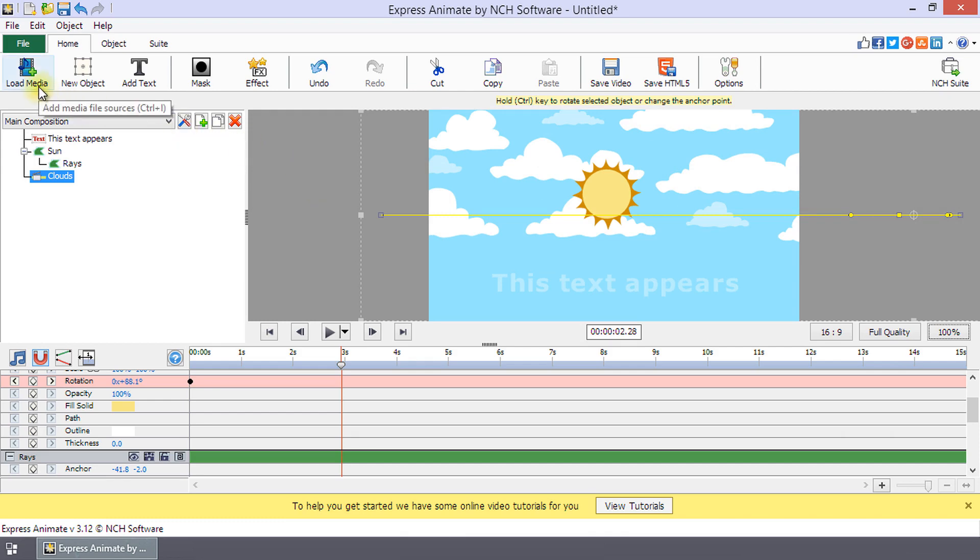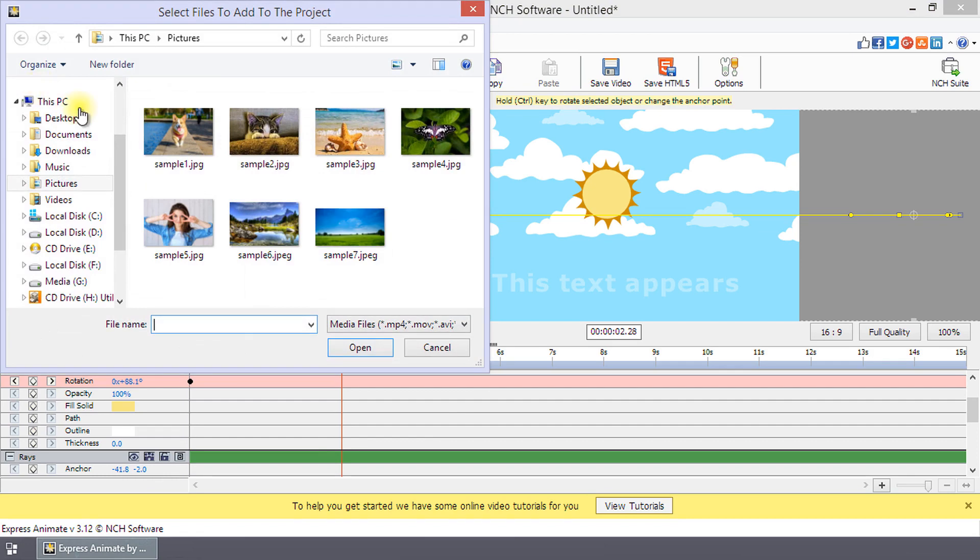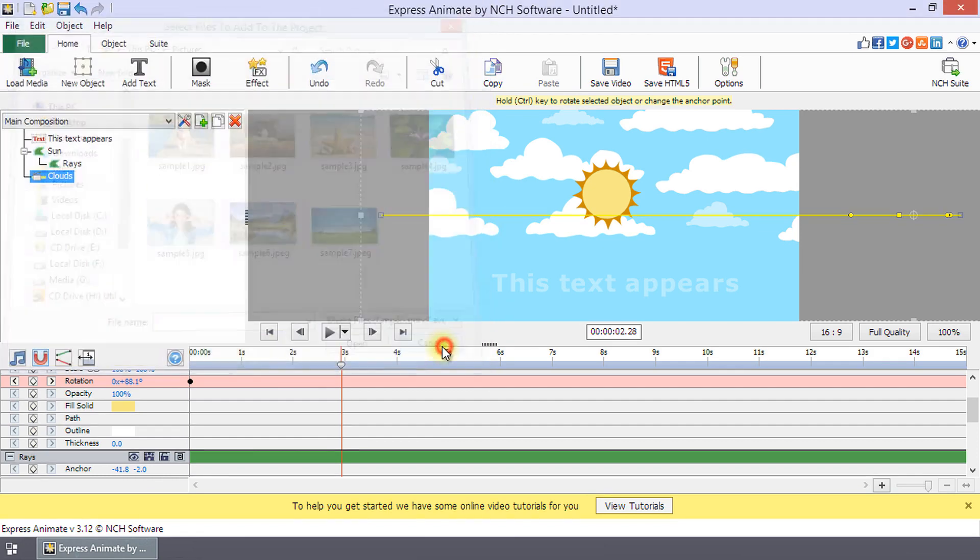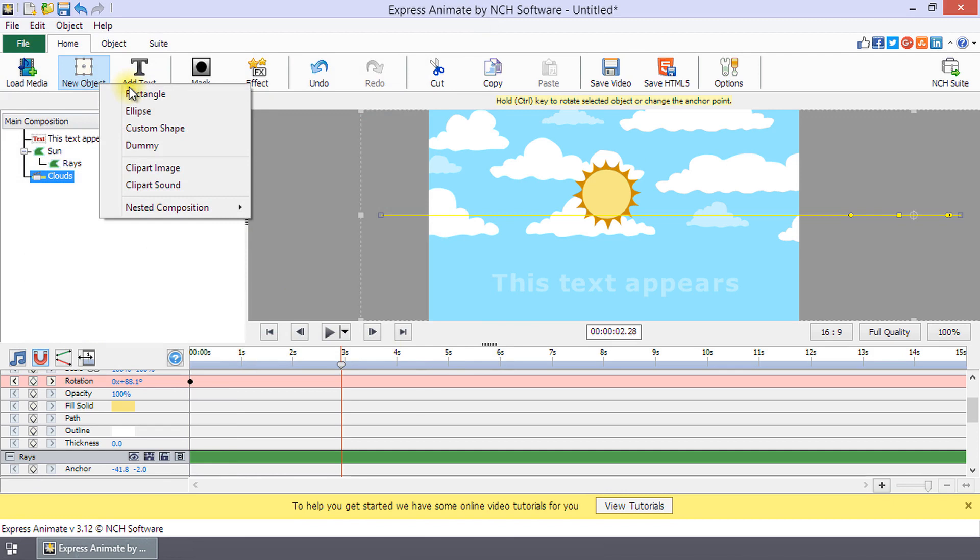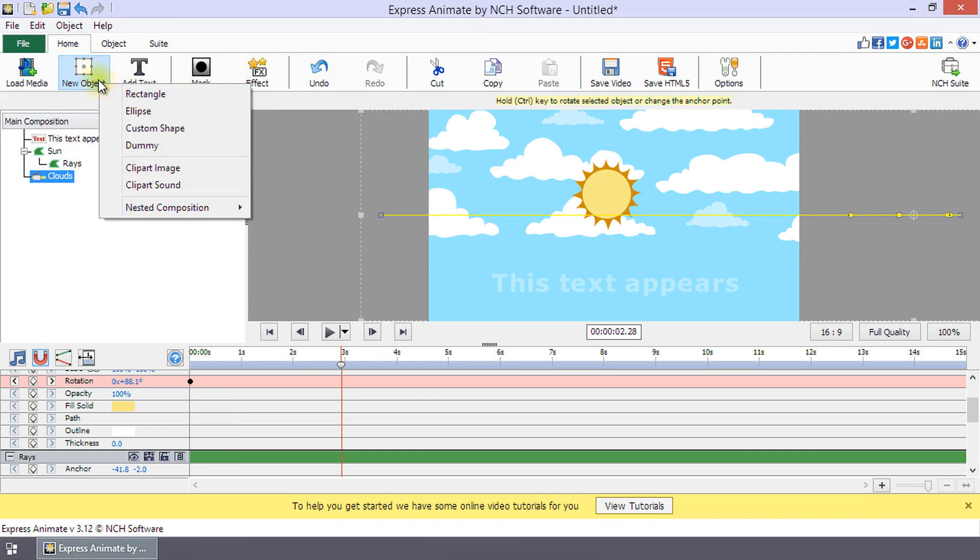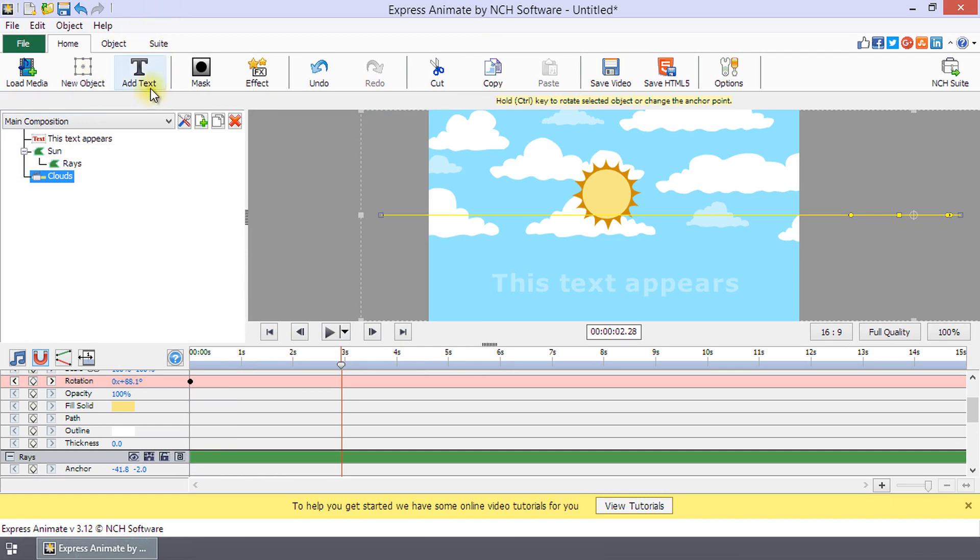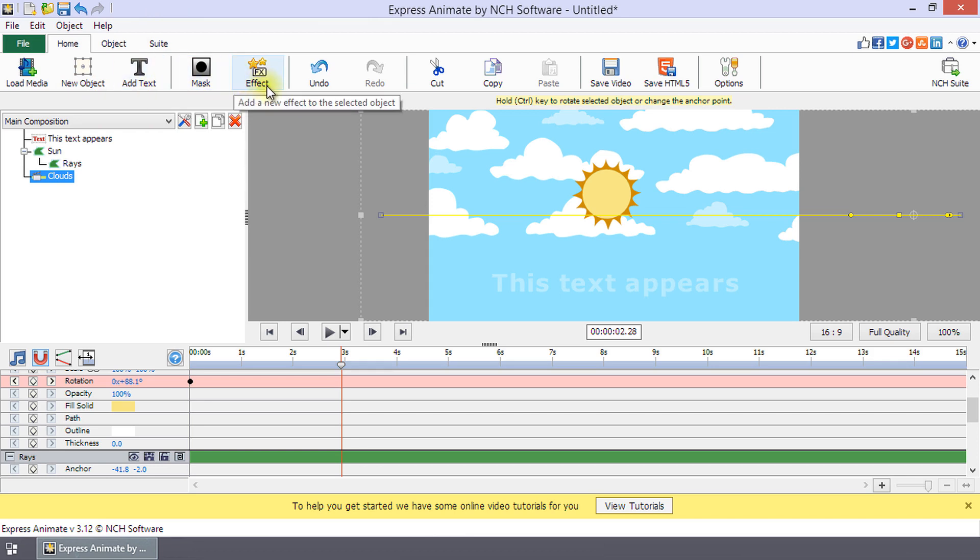Use the load media button to add video, image, and audio files to your composition. Use the new object button on the home toolbar to select an object to be added to your composition. Add text, masks, or effects to your video.